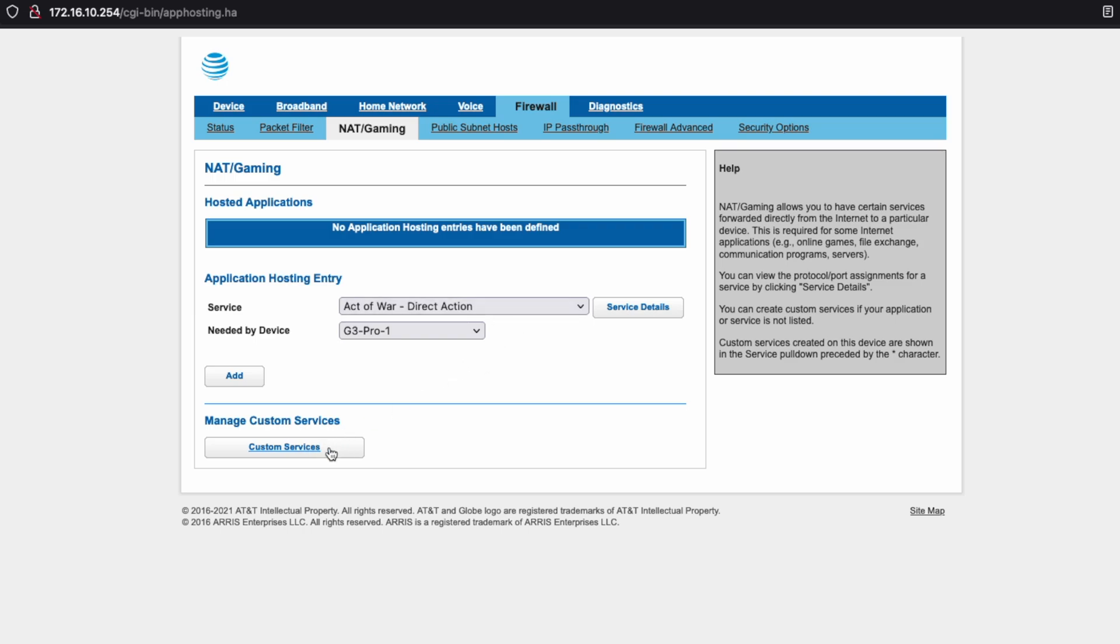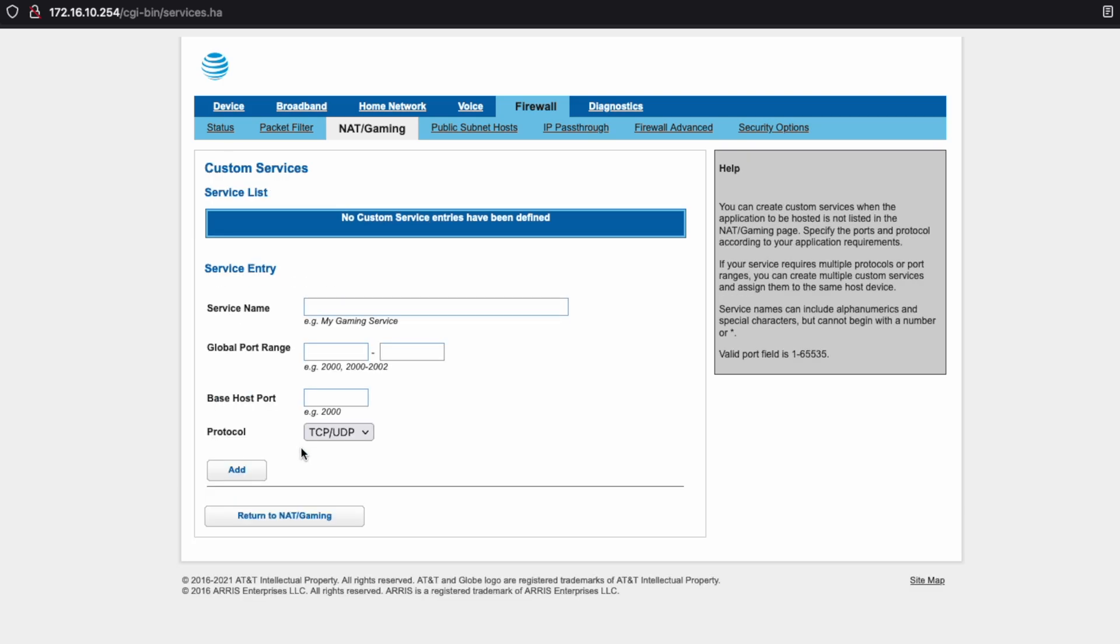So we're going to add some custom services first and this is how we will do our port forwarding. So if you click on this button here, the first service that we're going to create is for our Minecraft server.